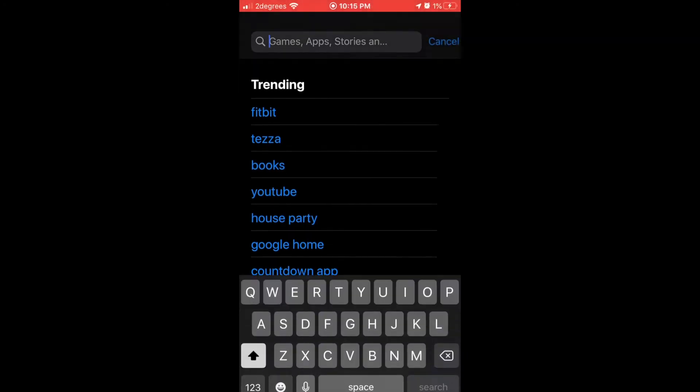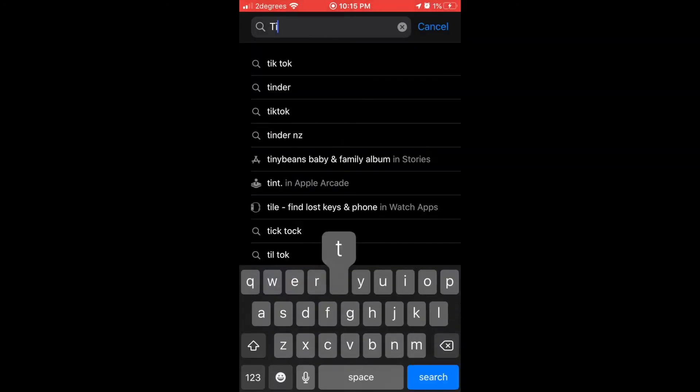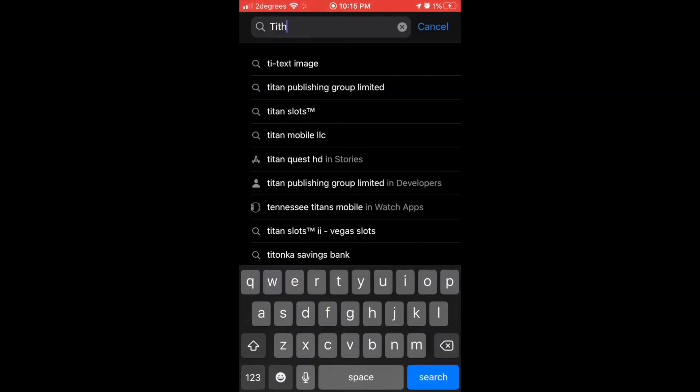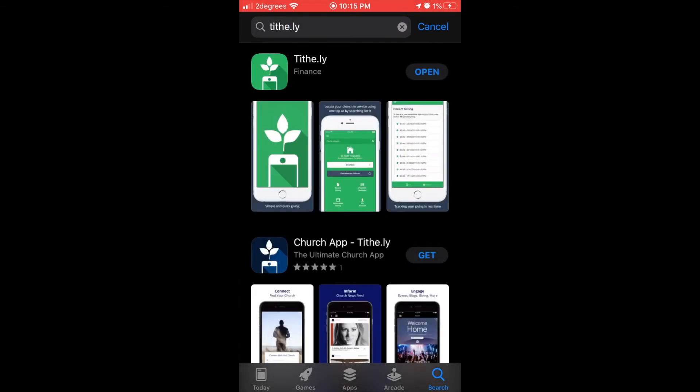It's super easy to give to the River using the Tithely app. Just search up Tithely in the Apple Play Store for iPhone or Android and download it.